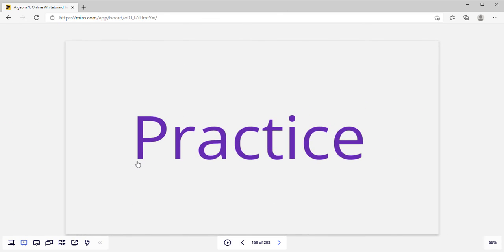Go ahead and pause the video and try the practice problems. Draw the diagram first just so you can see what you're trying to look for.